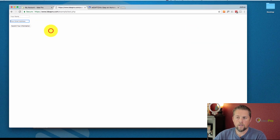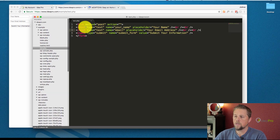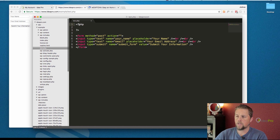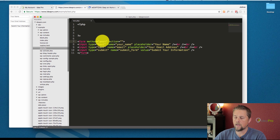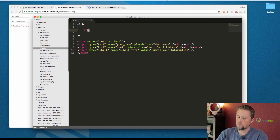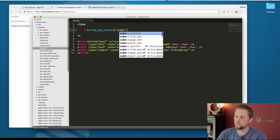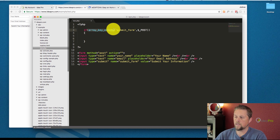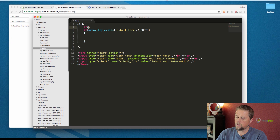You can hit submit but it doesn't do anything — it just refreshes the page. So now we're actually going to do something with this. Here with PHP we can capture the POST data because we're doing a POST. We're going to use 'if array_key_exists' and check for 'submit_form' in the POST. The reason we want to use array_key_exists is that if we just check the POST array directly like 'if $_POST[submit_form] == submit your information', that's checking the value explicitly.